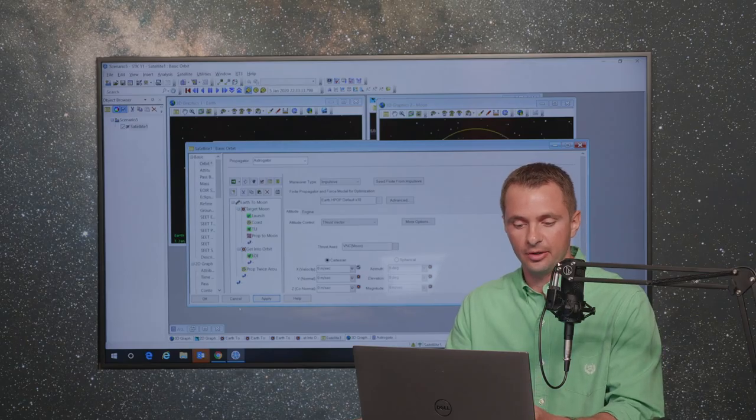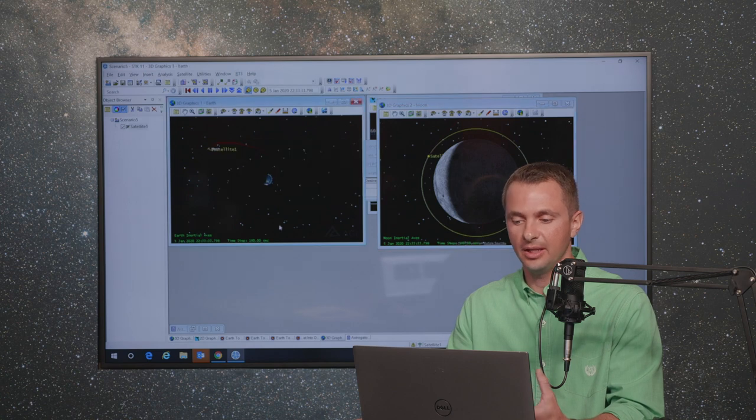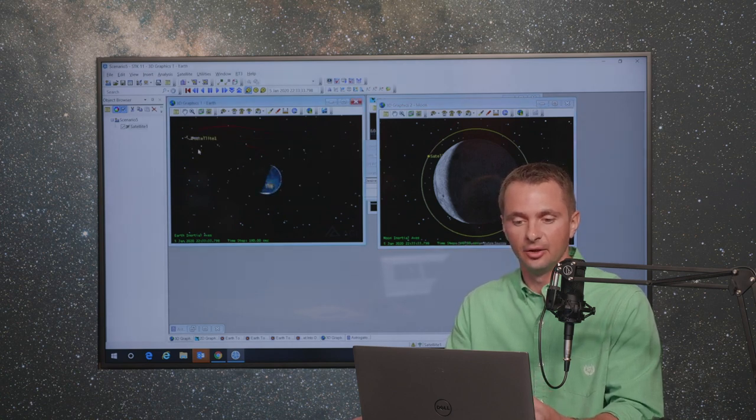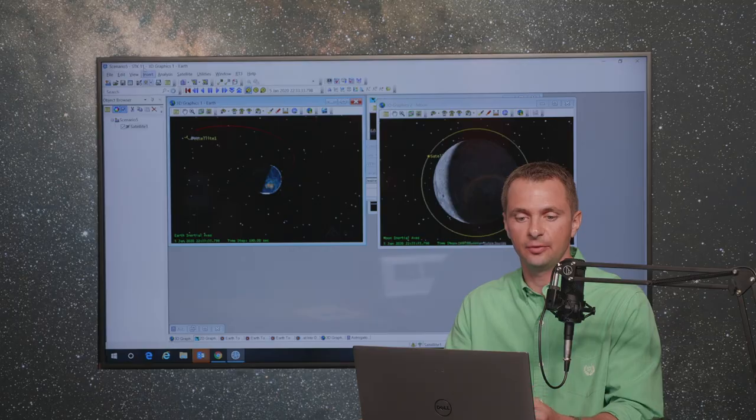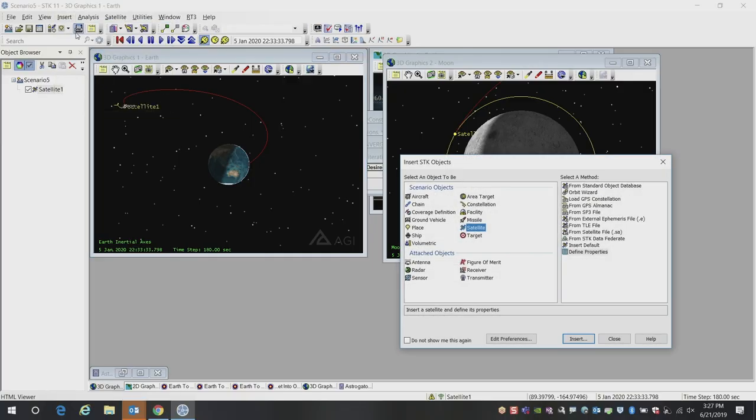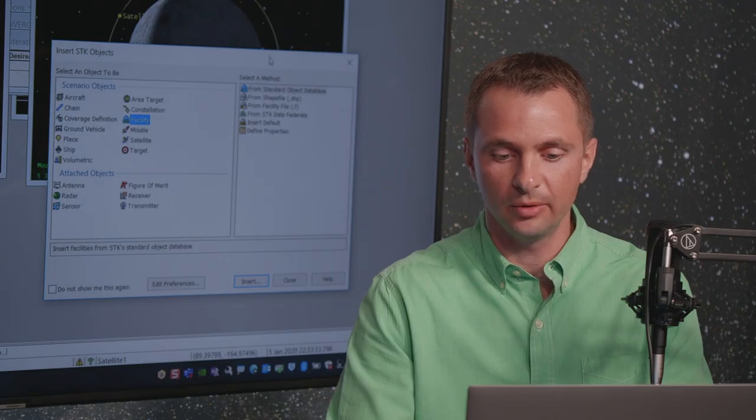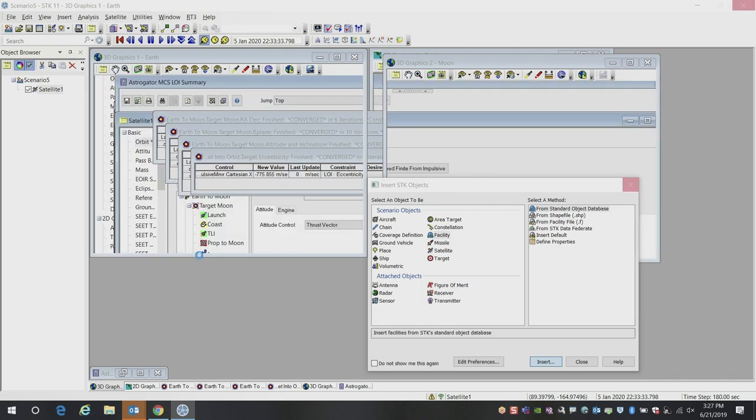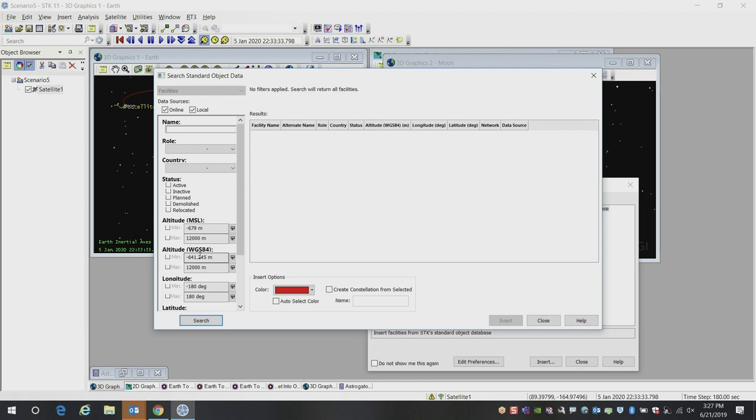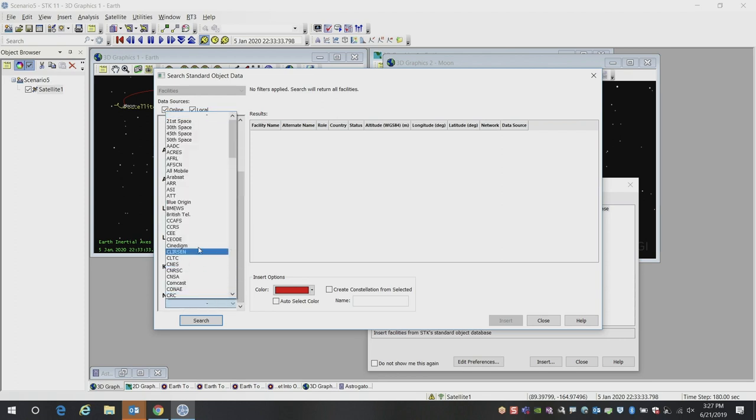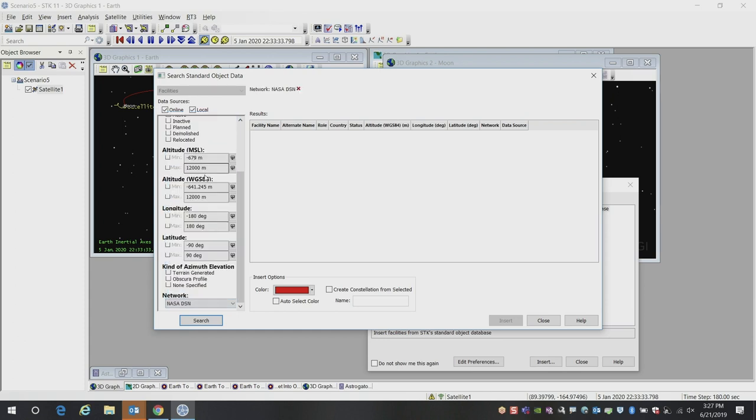Now that we've got our trajectory, we can use the rest of the STK environment to do a variety of other types of analysis. Let's say, for example, we wanted to look at the communications link to a deep space network facility. There is a database of facilities built into STK. You can also enter the locations of your ground stations manually by hand by entering the latitude and longitude values. In this case, I will use one of the pre-existing ground station networks for NASA DSN.